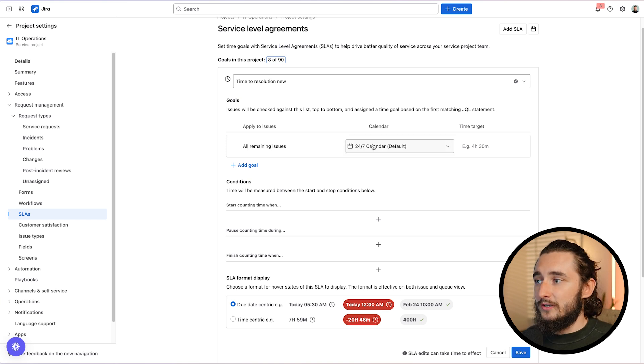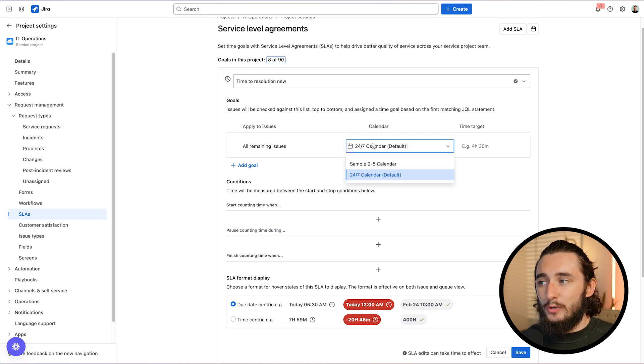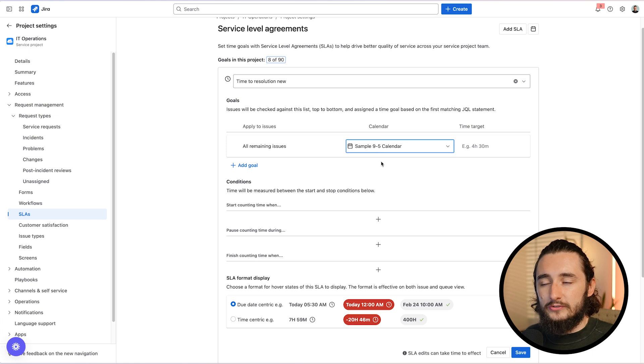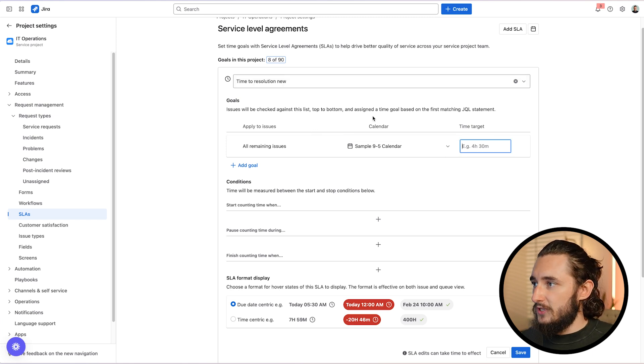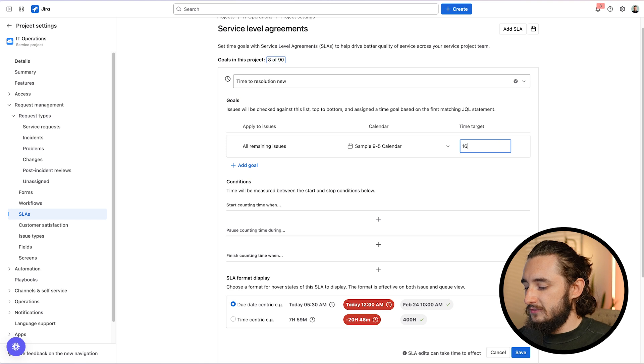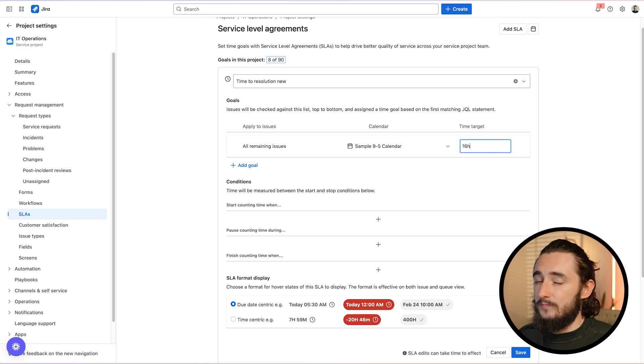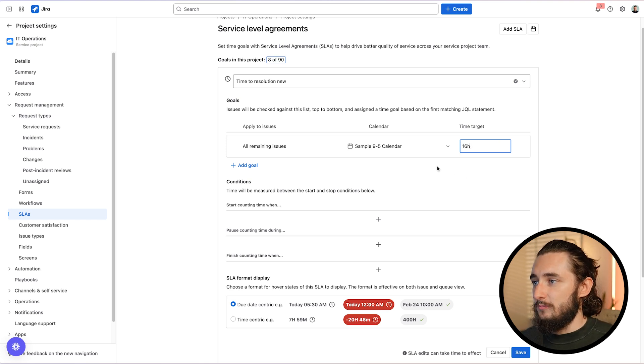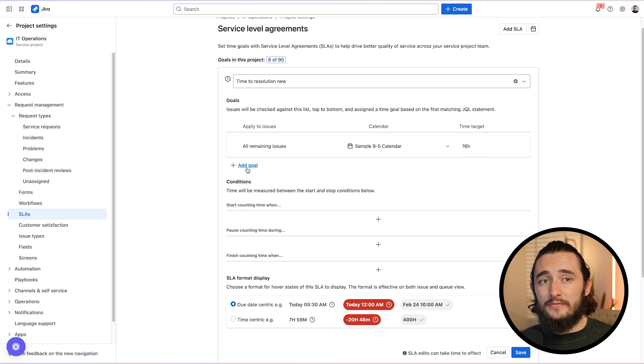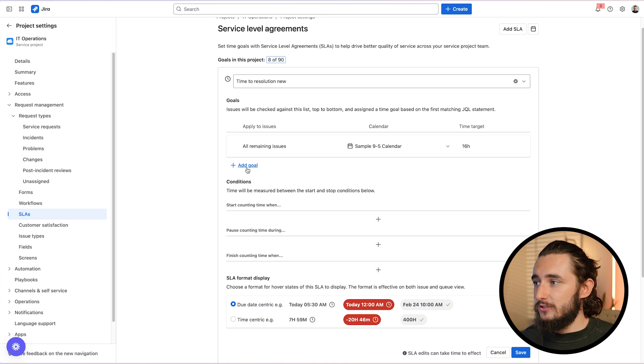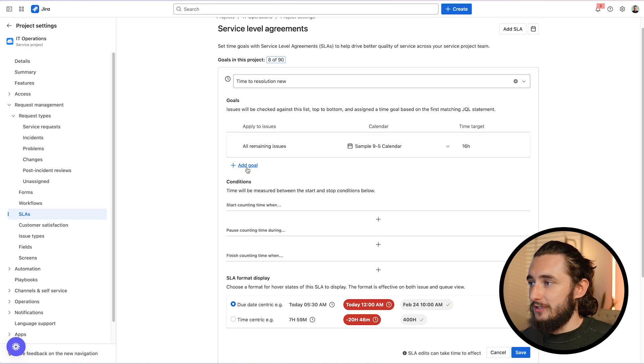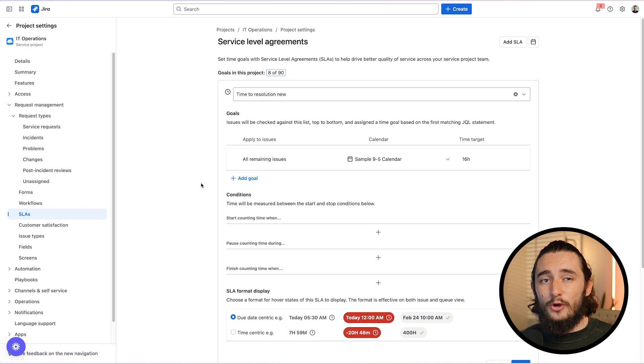So if we're going to be applying this to every issue in our project, regardless of the priority, regardless of the issue type, here's exactly how we would do it. We would leave the first field as default, all remaining issues. We'd select our calendar. Most teams operate in a nine to five. So I'll select that and our time target for this SLA. So time to resolution, let's say that we want this to happen within 16 hours or essentially two days of a ticket being opened. Now we have a time to resolution of 16 hours or two days on a nine to five calendar for every single ticket in our Jira environment.